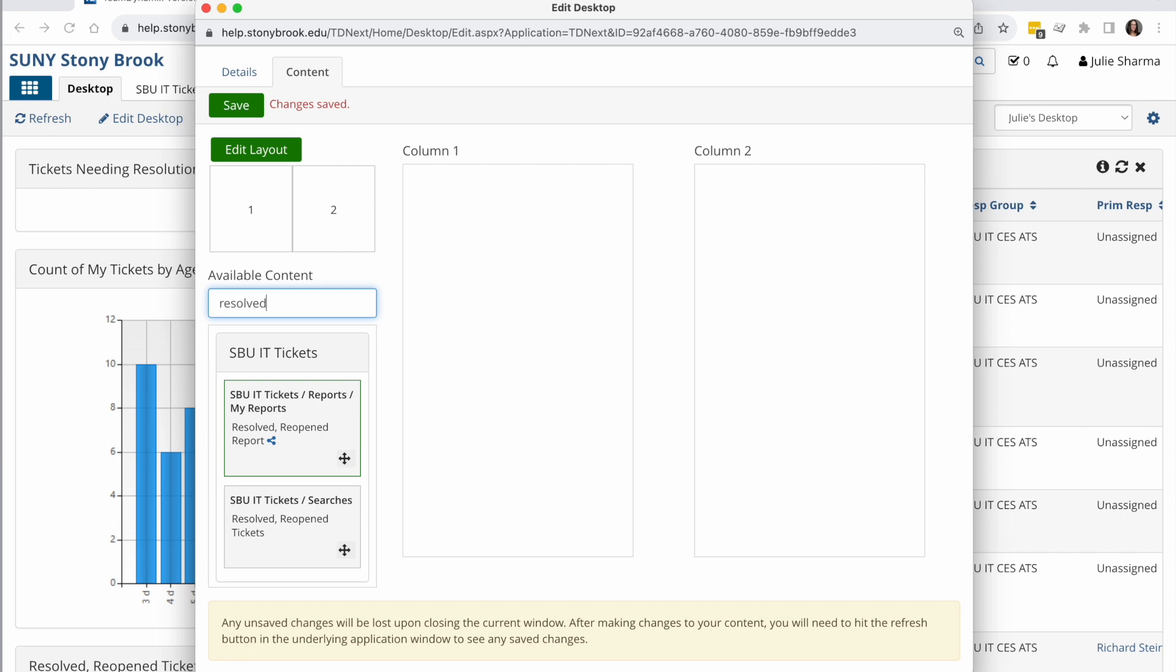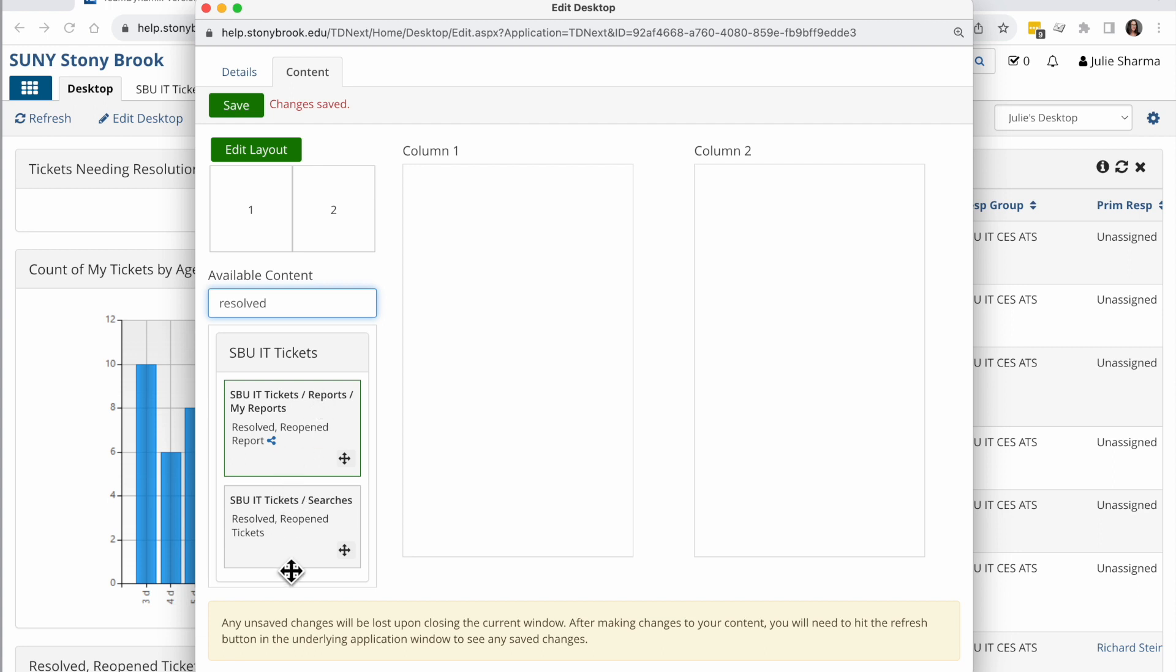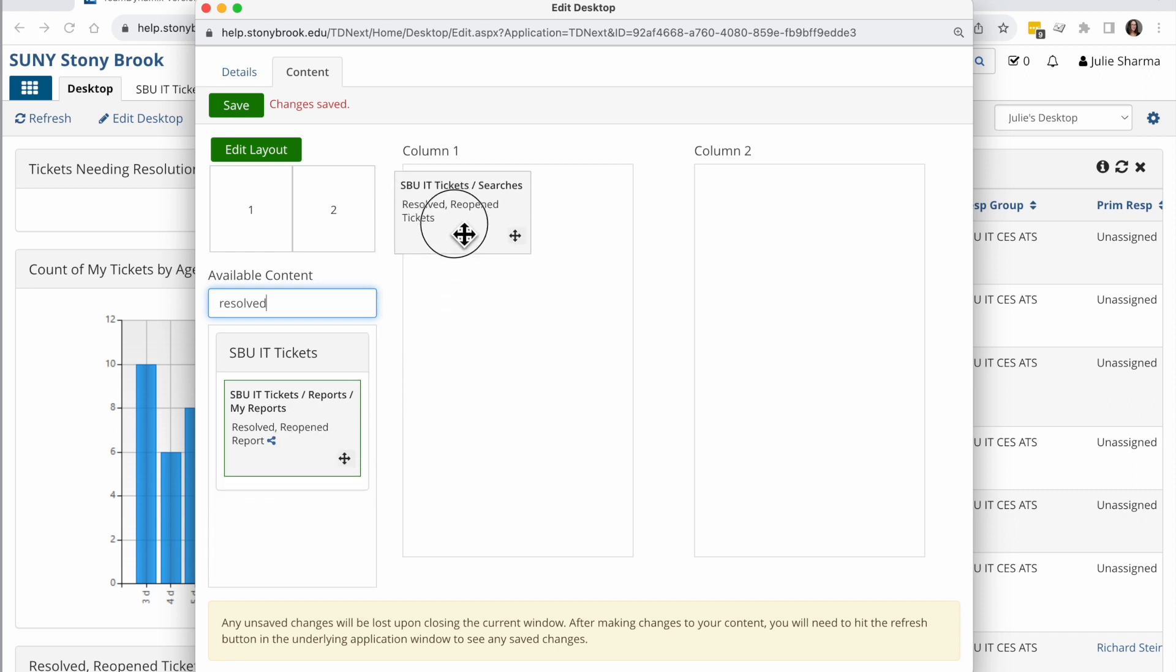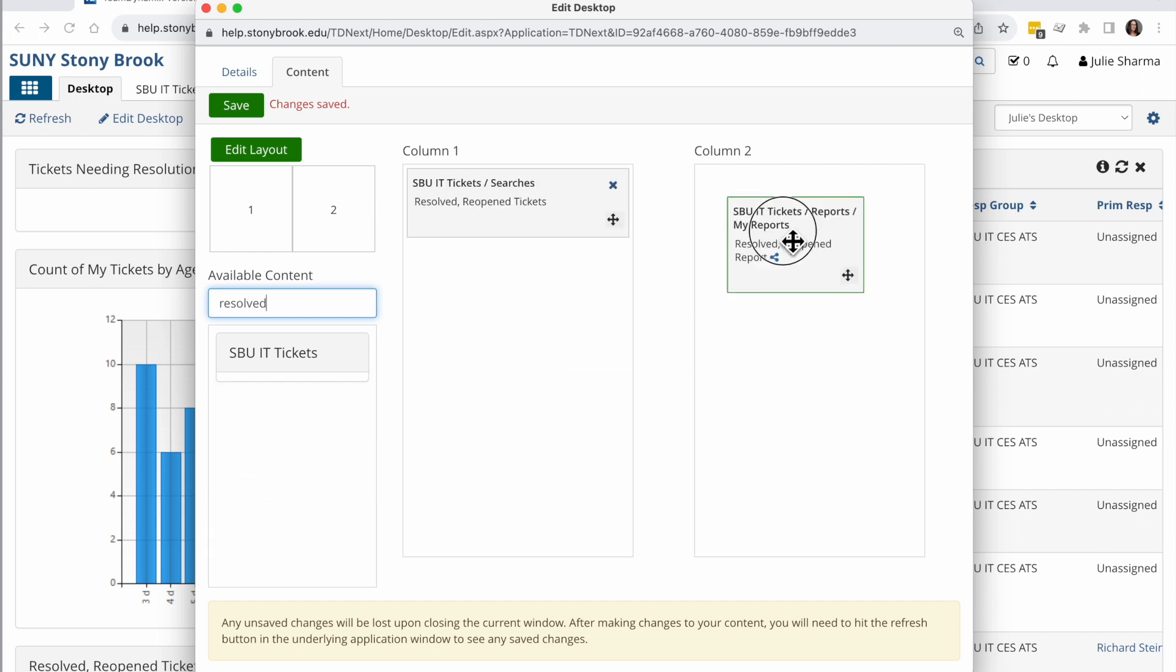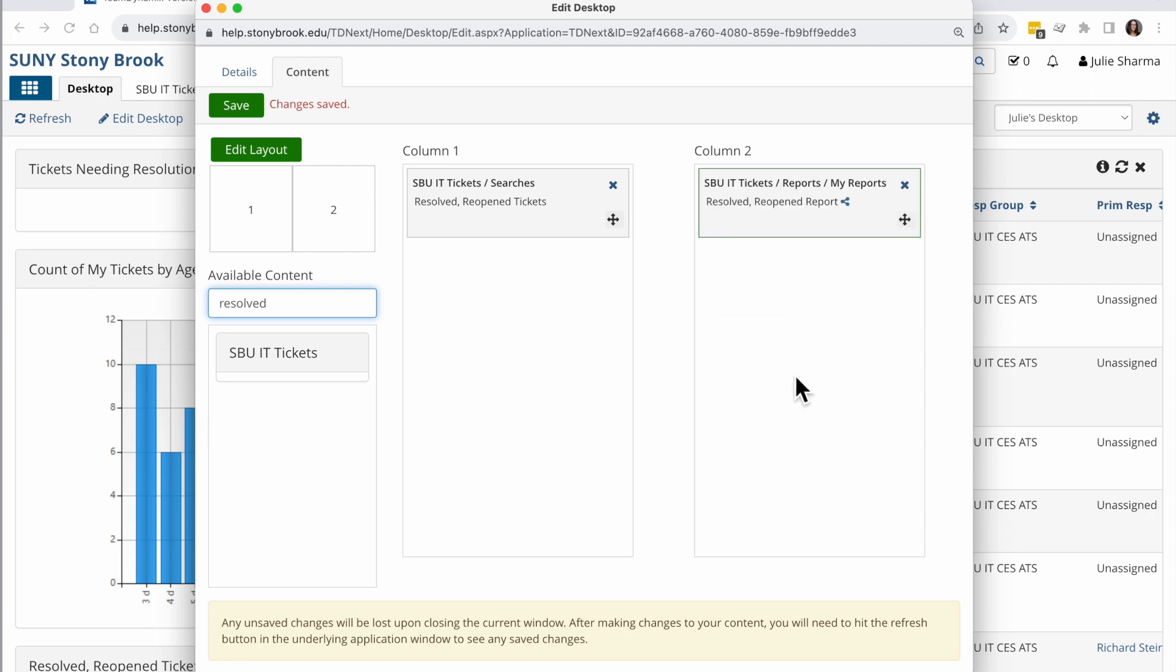I gave both the word resolved in the title, so when I type in resolved, I will see two options here. One is SBUIT tickets reports option and the other is SBUIT tickets searches option. Those are really helpful to see where this is coming from, reports or searches. So I'm going to drag them into my column, so I'll put the search on the left in column one and the report in column two.